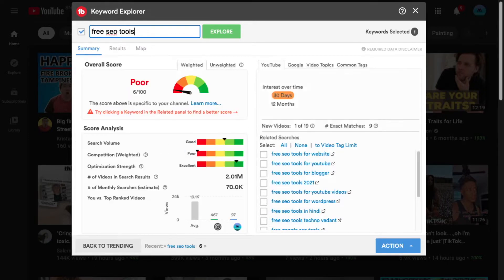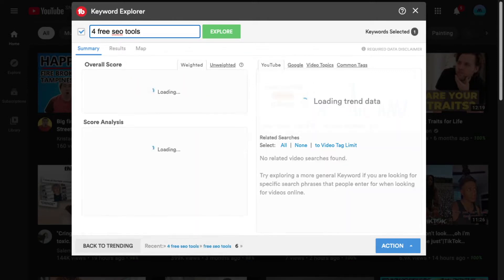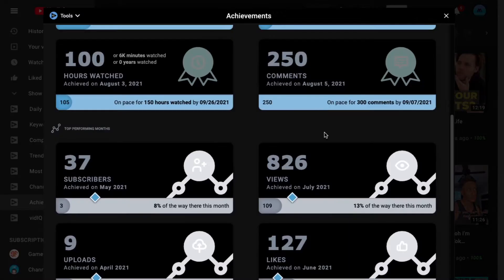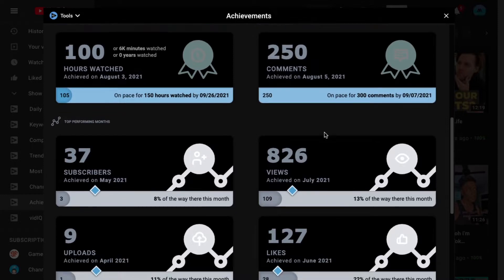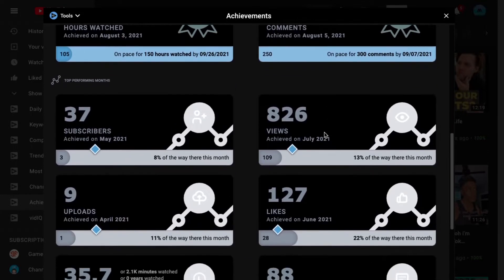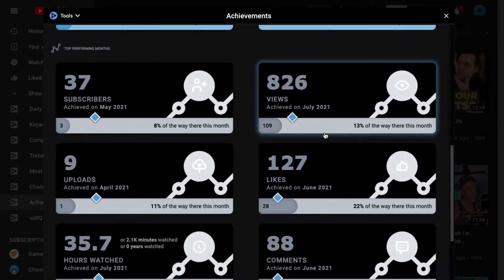TubeBuddy is amazing for the actual keyword research tool. It is my go-to now and I use it so much. When it comes to VidIQ, I love the analytical side of it and the extra stats and details that I get with it.